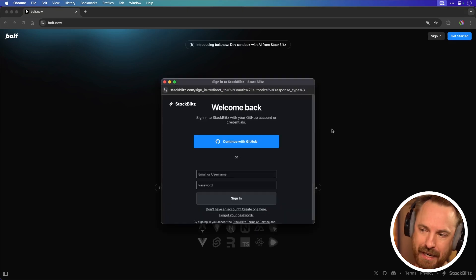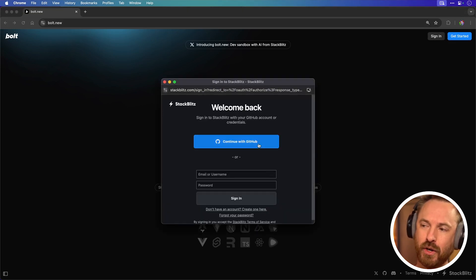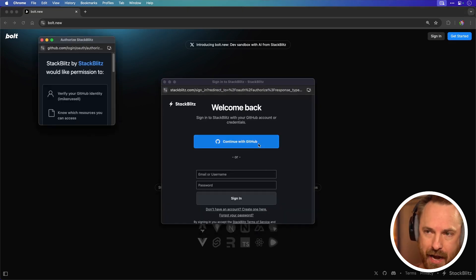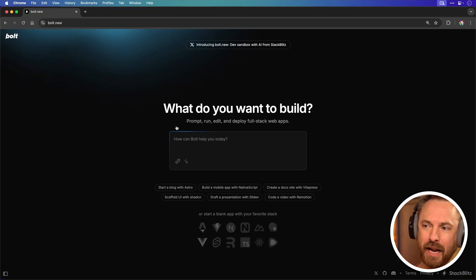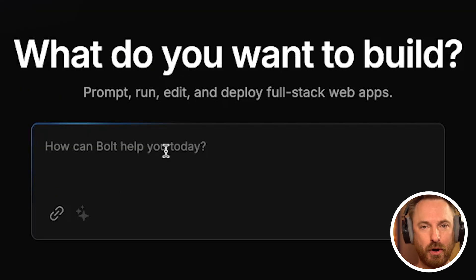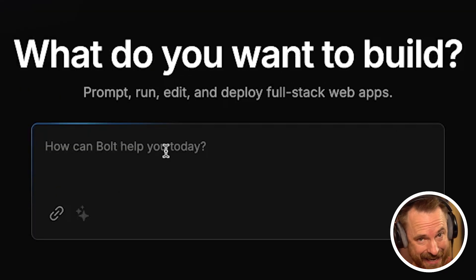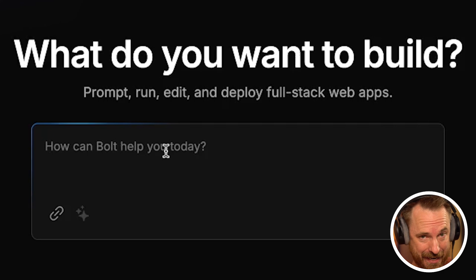You can get started either by entering an email and password or connecting with your GitHub account. Once you've authenticated, you're left with a prompt box where you can just type in anything and make it instantly. So let's see now.